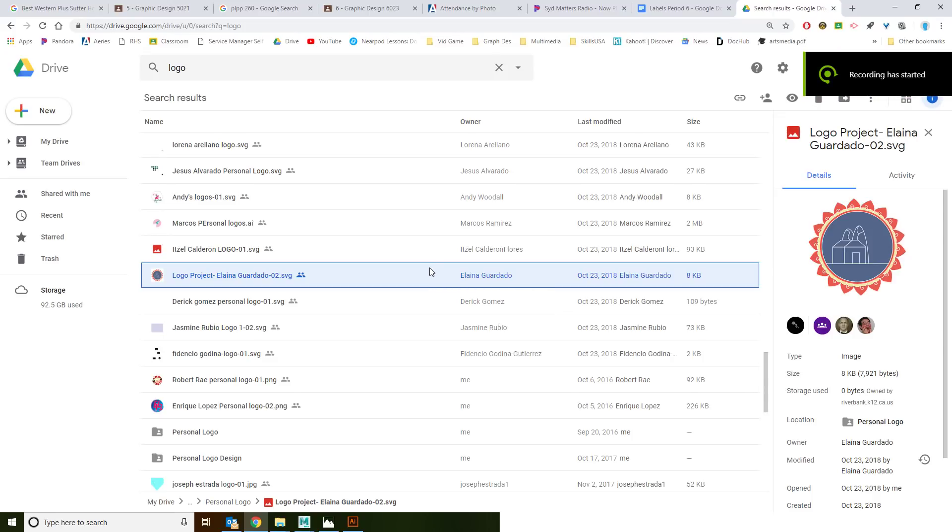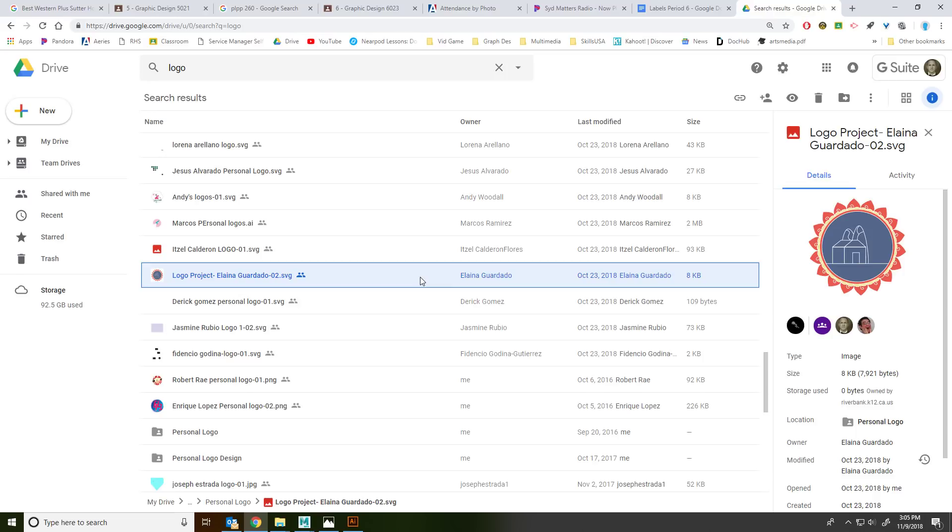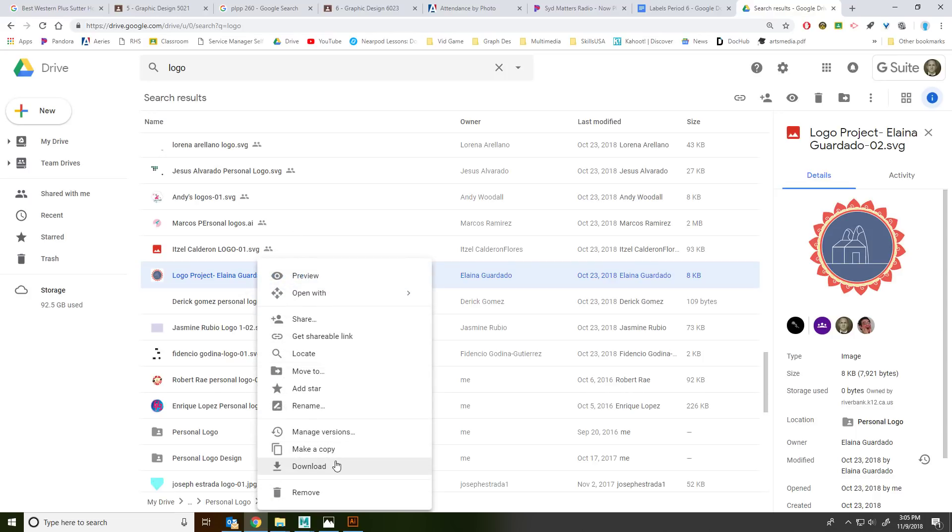All right, ladies and gentlemen, so I gave you guys some feedback on Classroom on your logos. I think every single person got some sort of individual feedback from me. I'm going to go ahead and download this one, Elena.